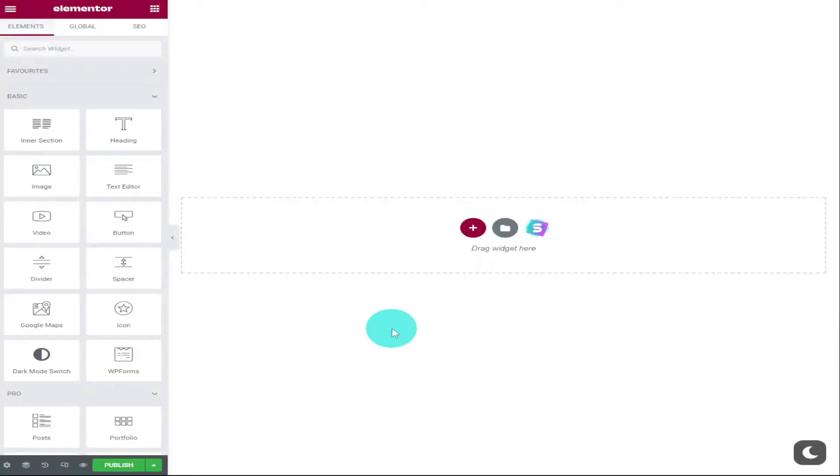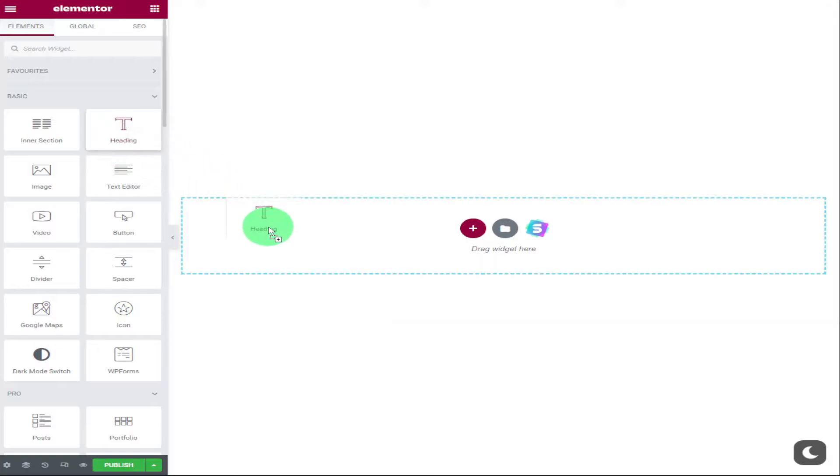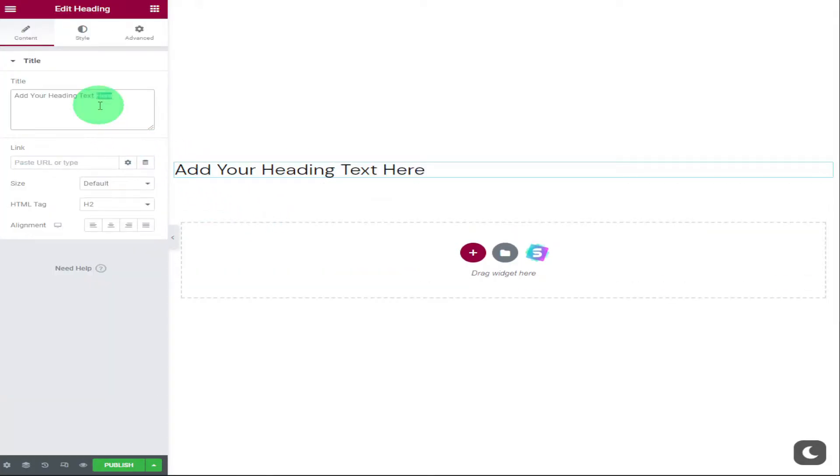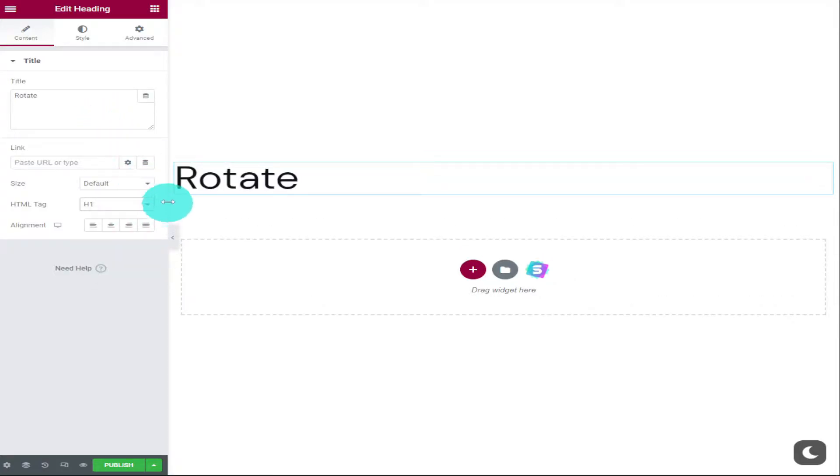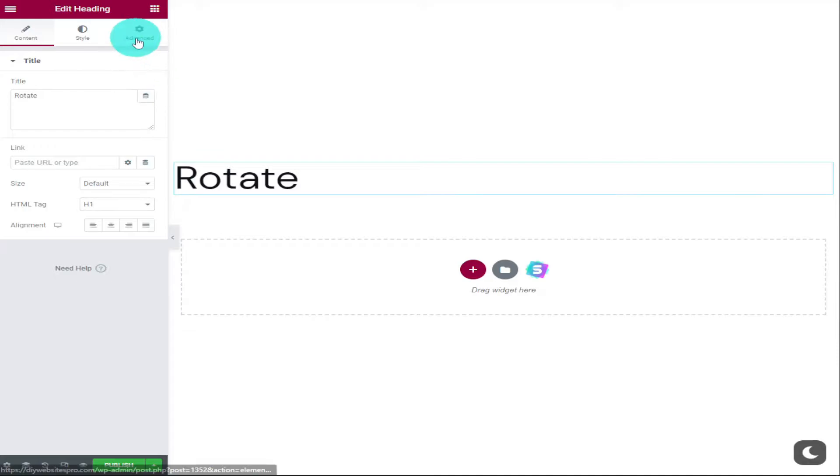Okay guys, to get things started, the first thing we're going to rotate is our heading. I'm going to drag that onto the page and type in rotate on the left hand side. I'm also going to make this a H1 heading. This is only to make it easier for you to see on the screen.